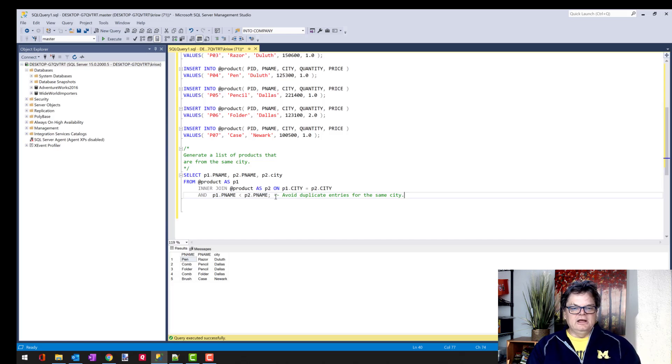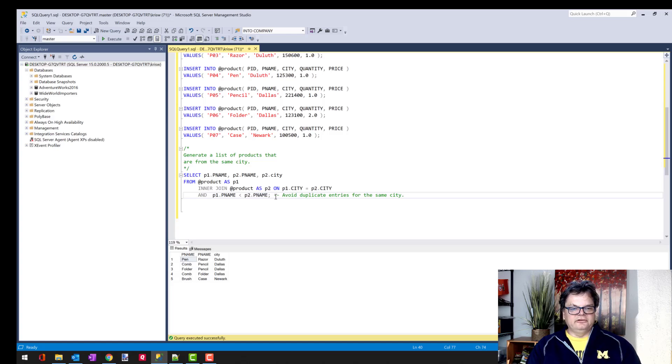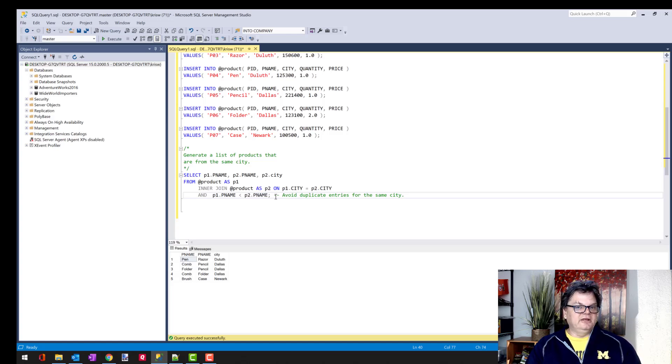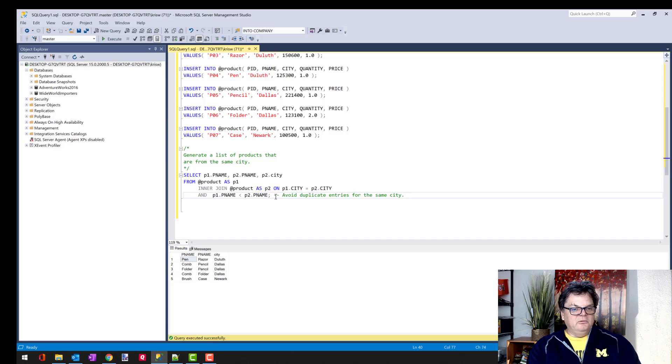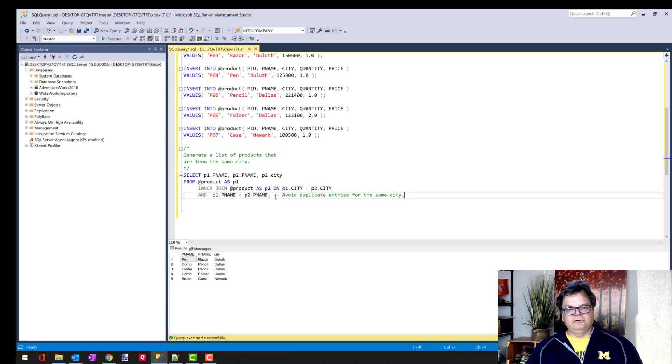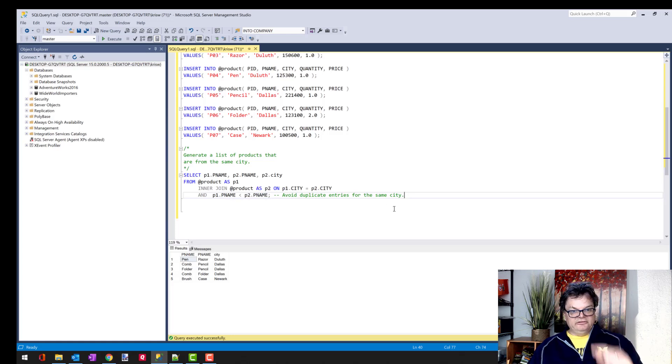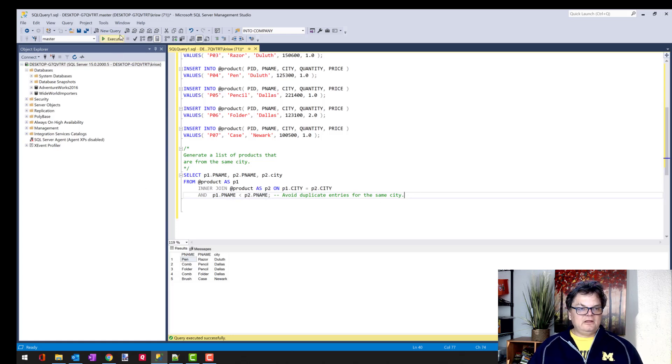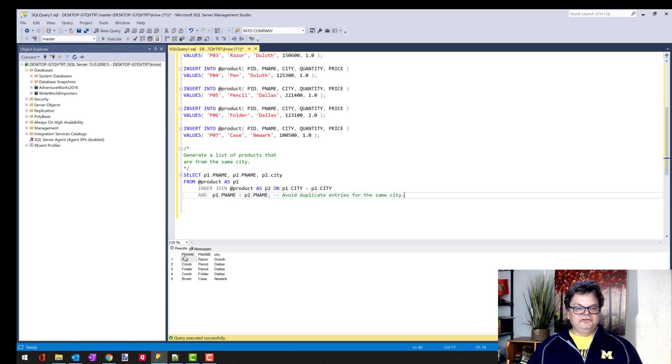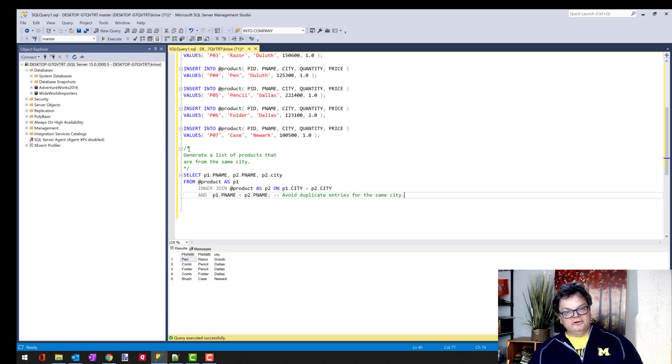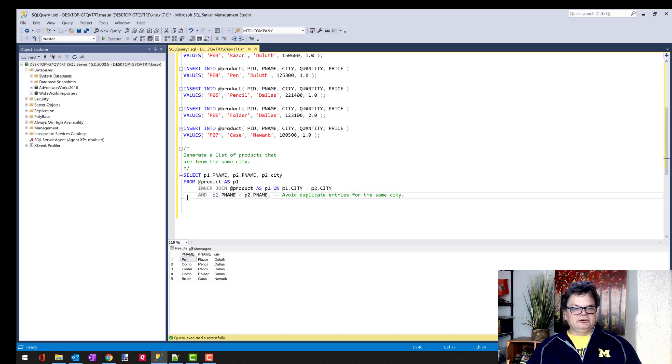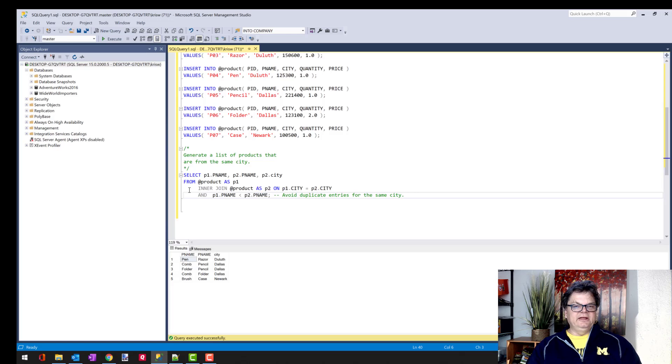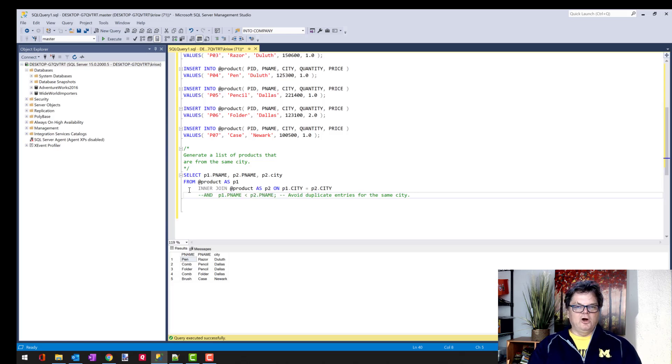So this will ensure that comb is always listed first and then pencil. And then it won't allow pencil to be in table one and comb in table two since the name is always less. So now when I run this, you'll see that I do still get the result because the comments aren't in the way.